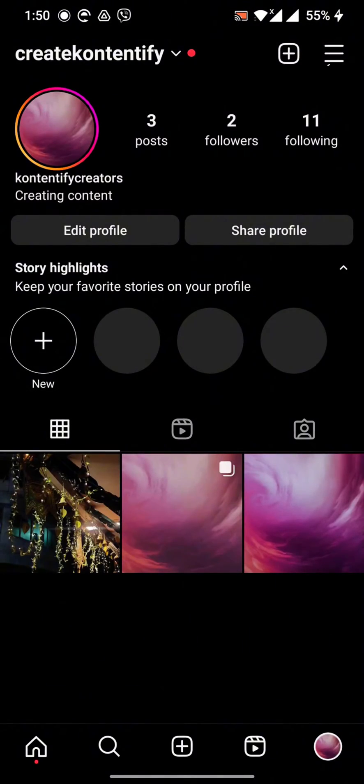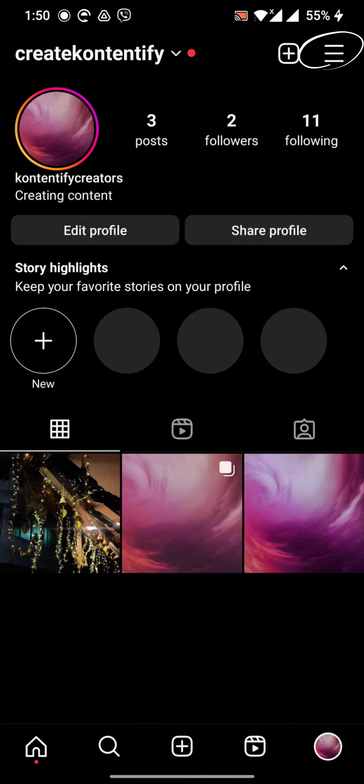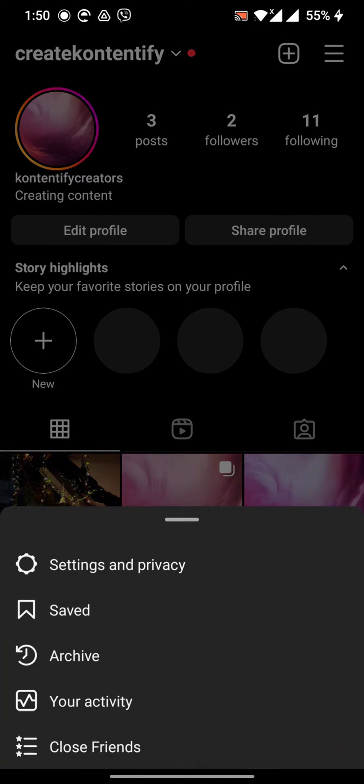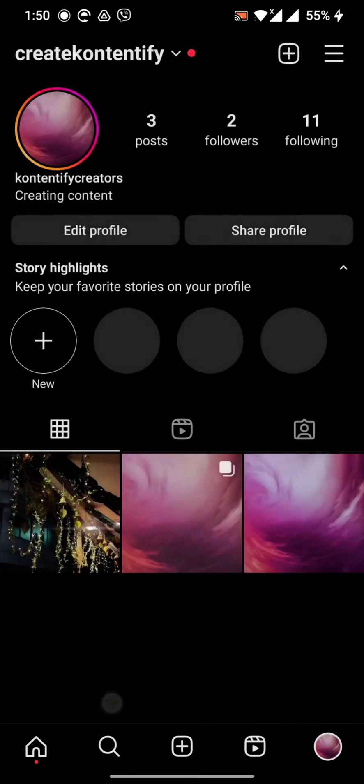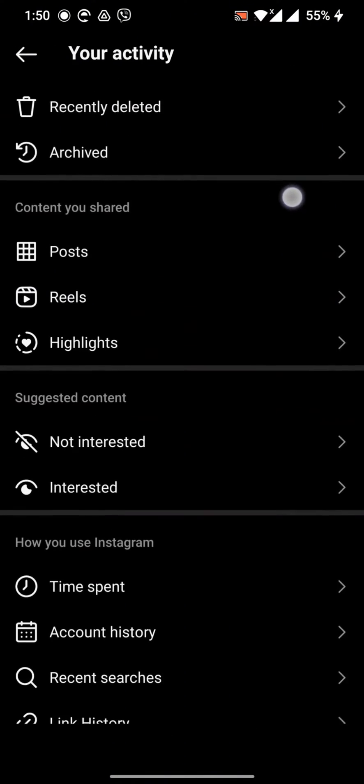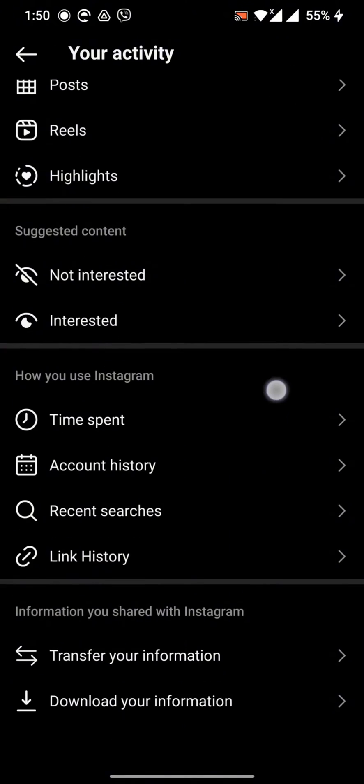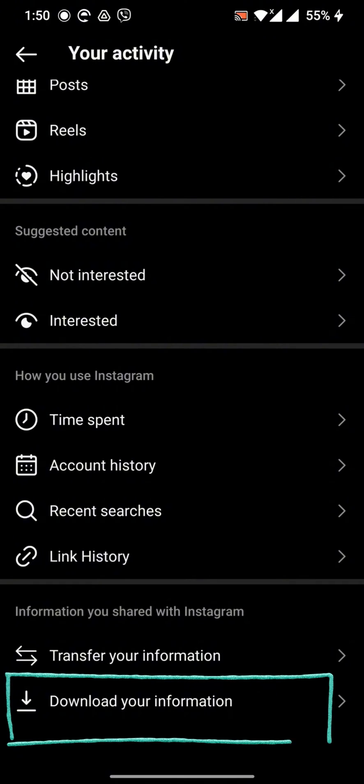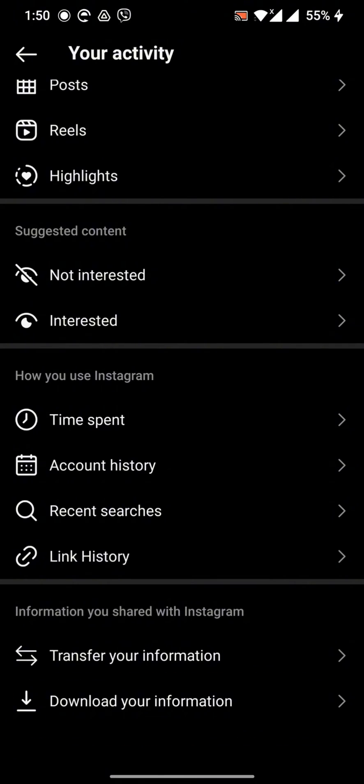You just have to go to the three line button which is at the top and click this, then go to your activity and scroll down. You can see download your information at the bottom, so click on this.